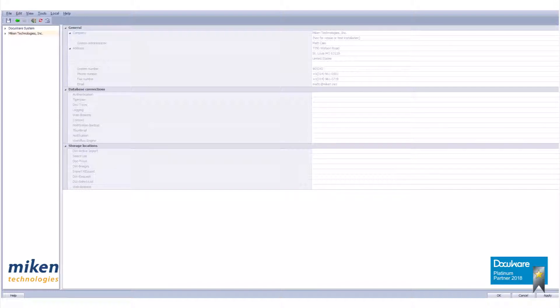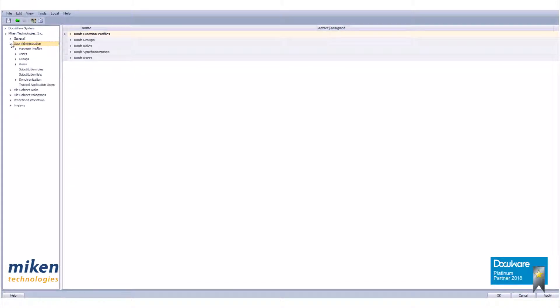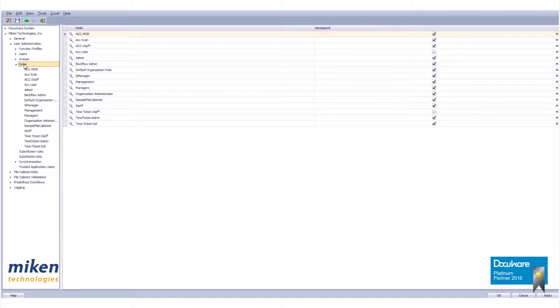In the organization branch, expand this level to show the sub-branches. Expand the user administration branch to the sub-levels. Expand the roles branch. If there are no roles, this will not expand.